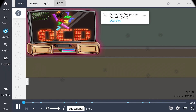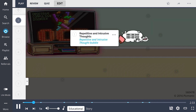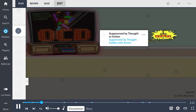In this Picmonic, let's recall obsessive compulsive disorder, or OCD, by this scene of the TV with OCD tiles. Patients with OCD experience repetitive and intrusive thoughts, shown by the repetitive and intrusive thought bubble — these are known as obsessions.